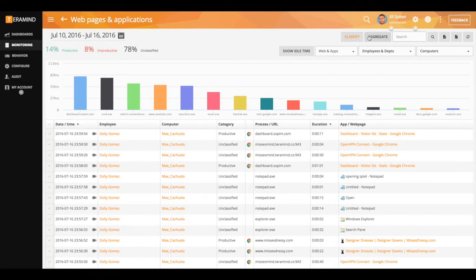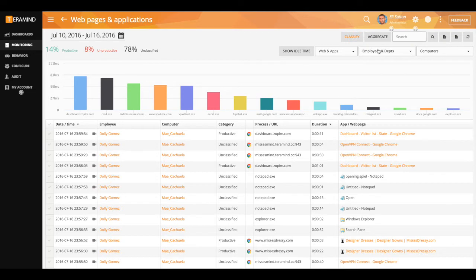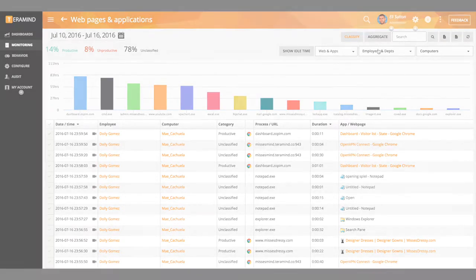Aggregate the report to display collective user statistics, filter the report based on individual employees, multiple employees, departments, or company-wide.